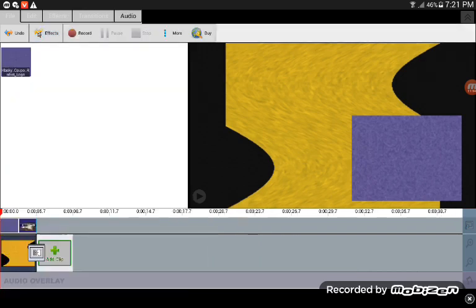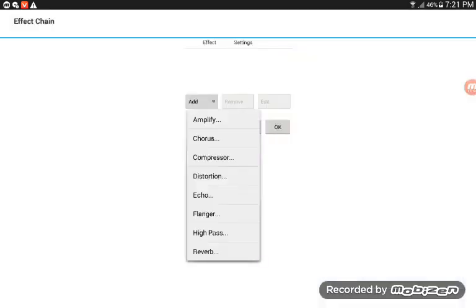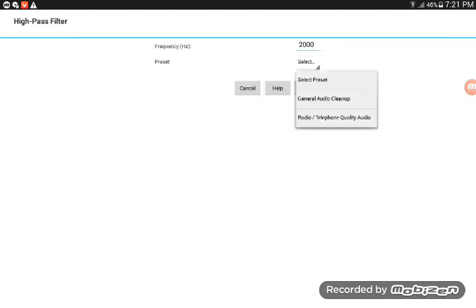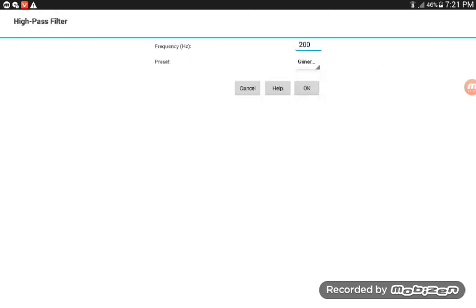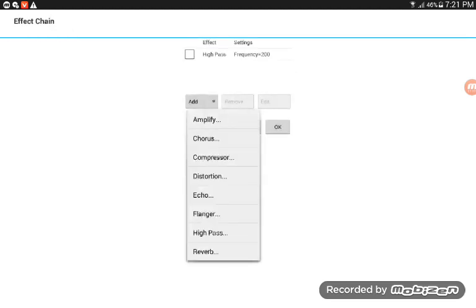And now open highpass audio cleanup on frequency 200.